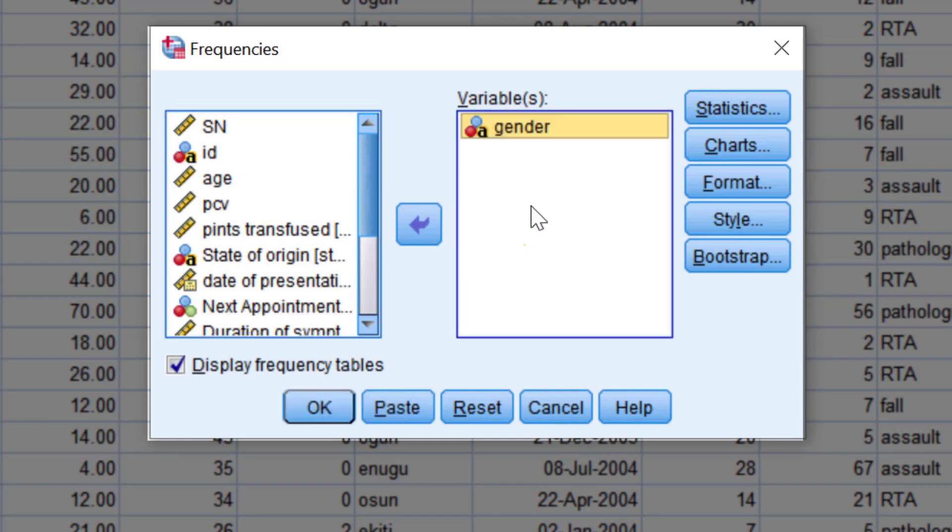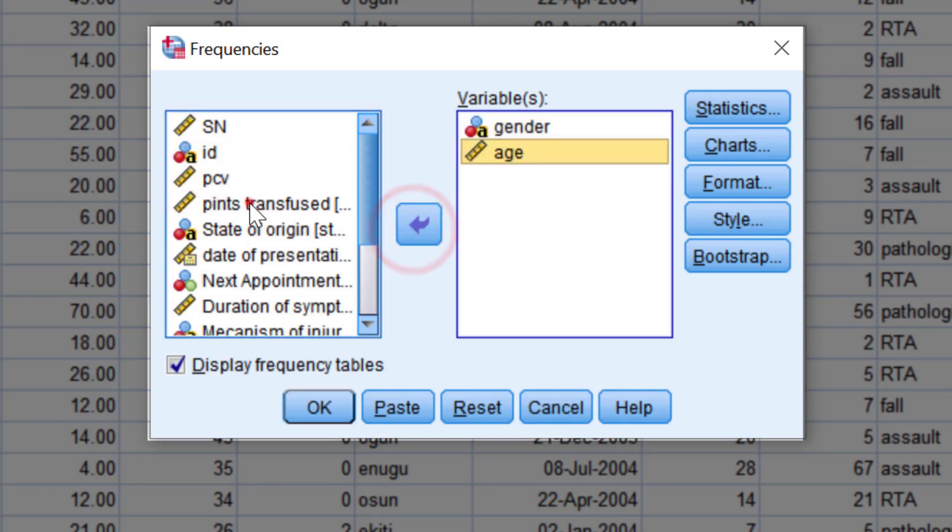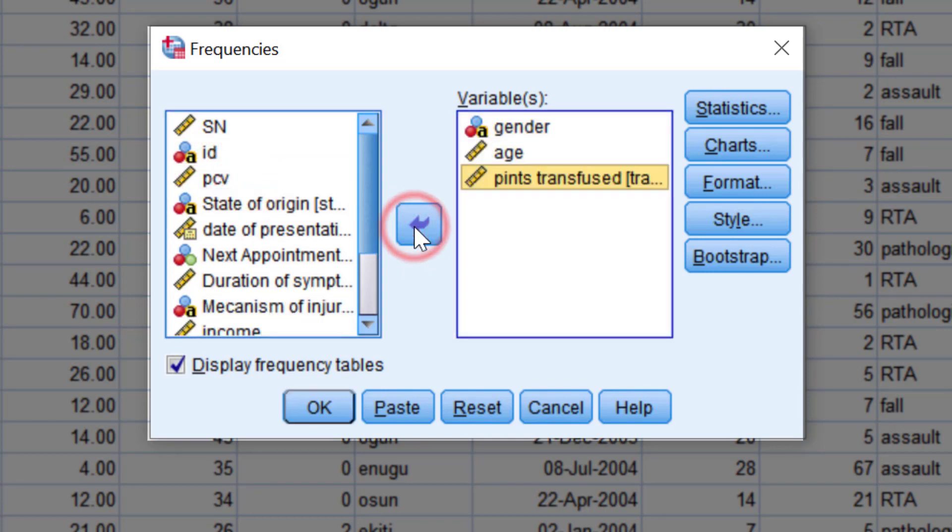This box is very important. For example, SPSS will only do frequency analysis for gender that you have moved into this variable box. If you want to do others, you have to move them into the same variable box in order for you to carry out those analyses on the specific variables that you have moved into the box.